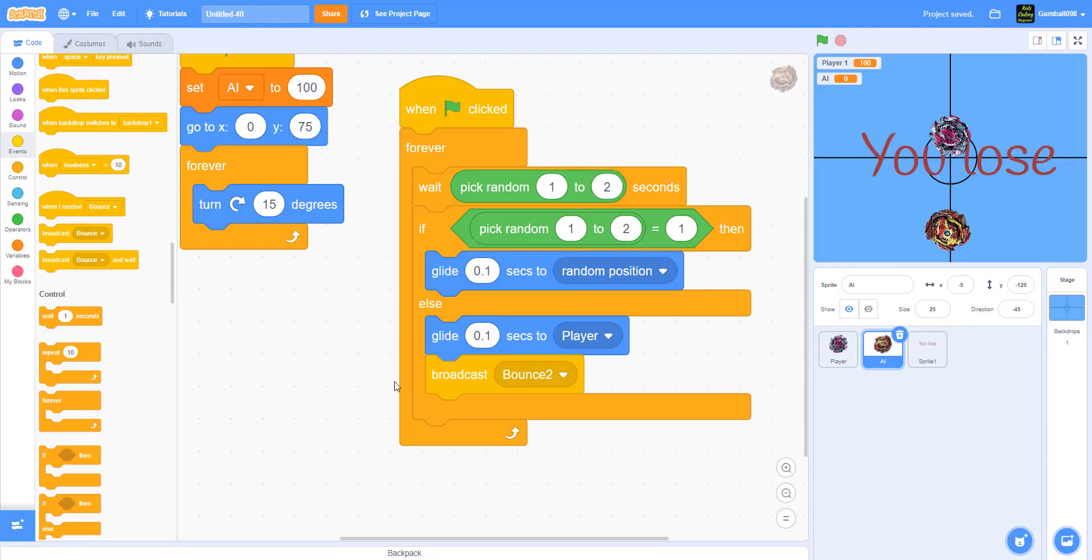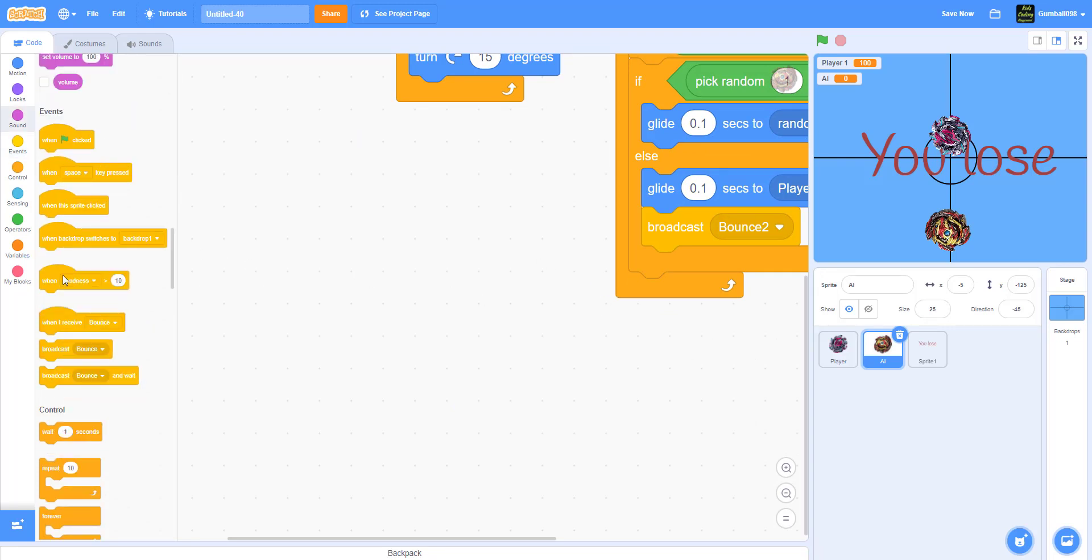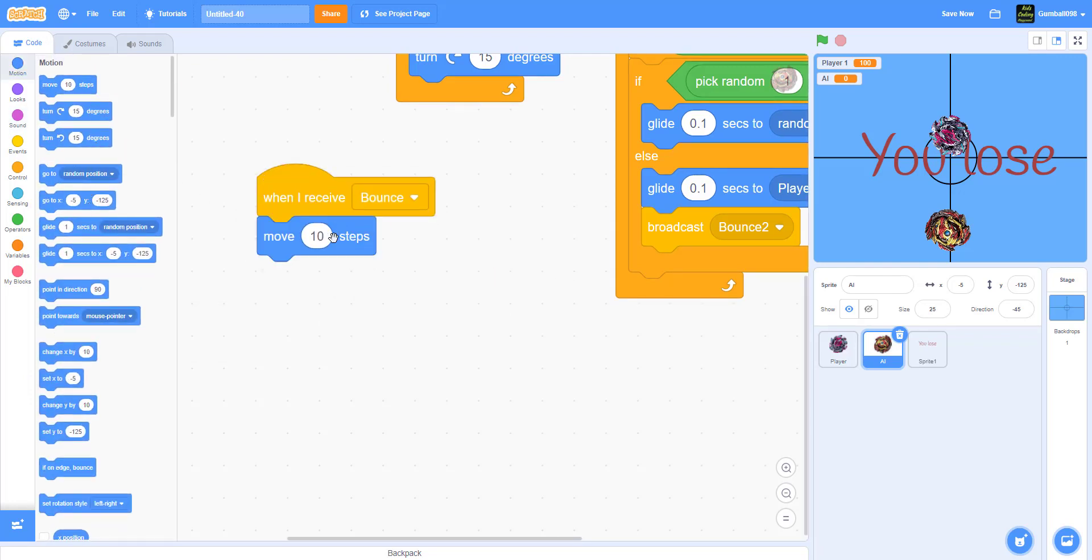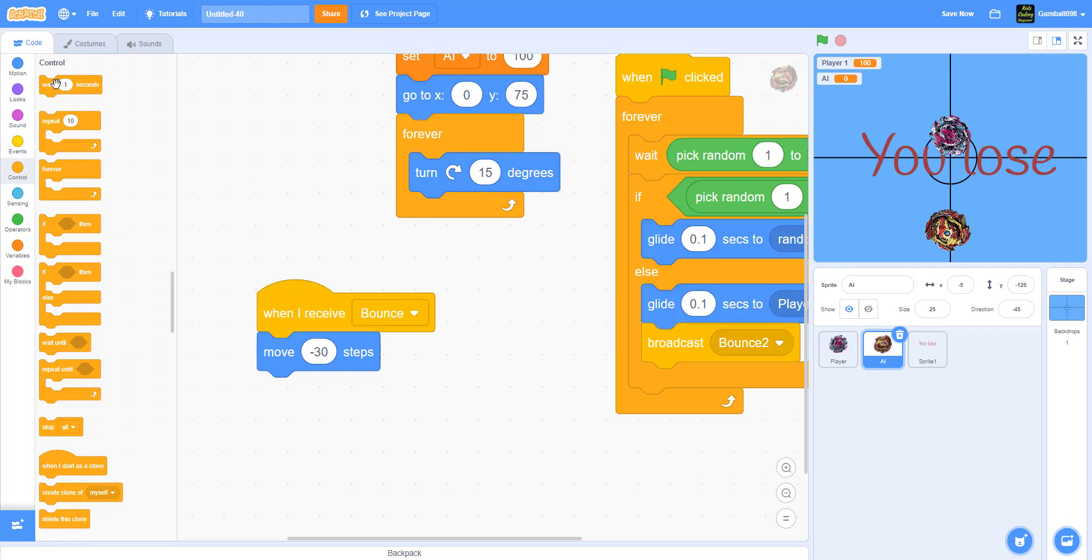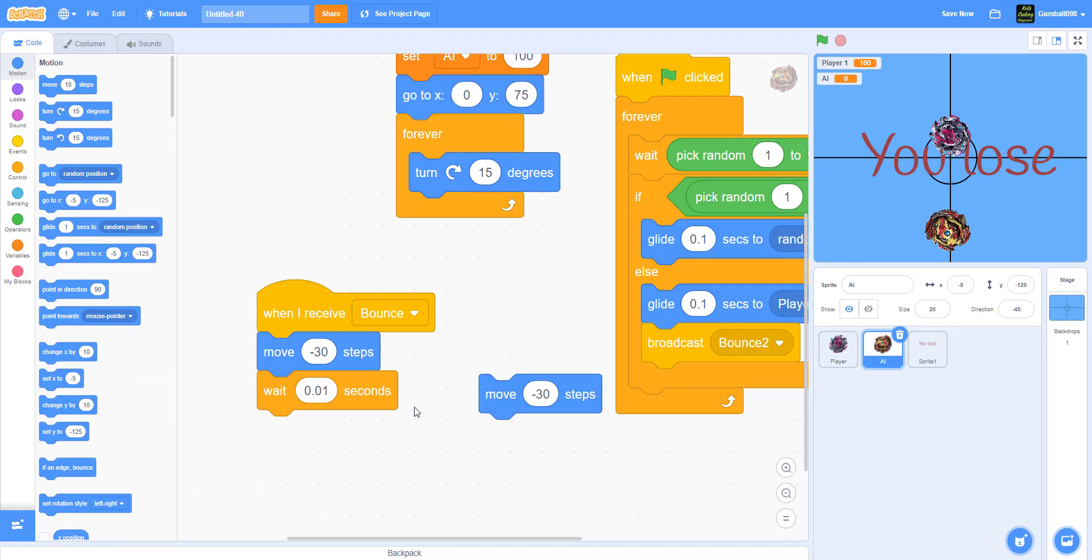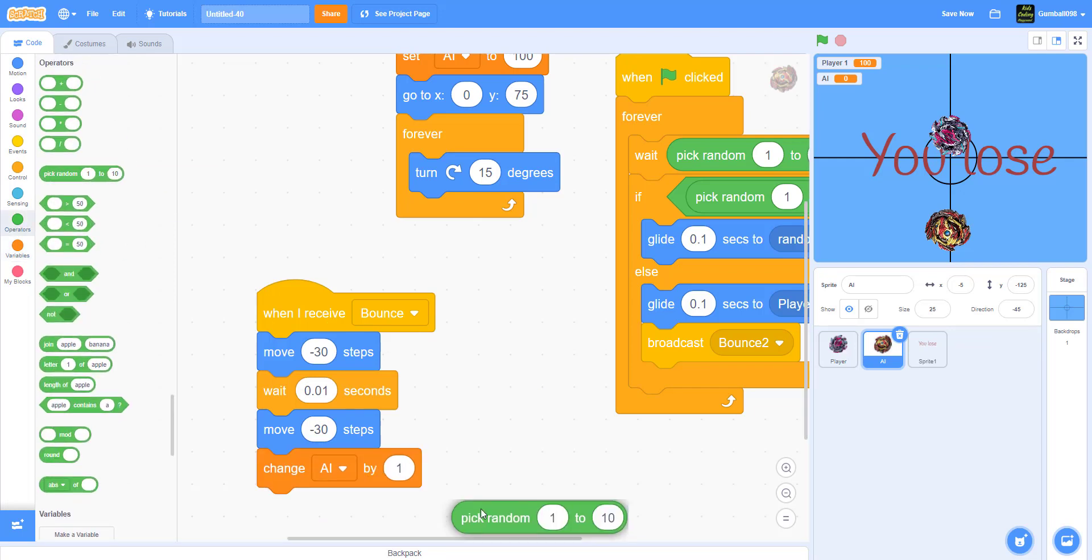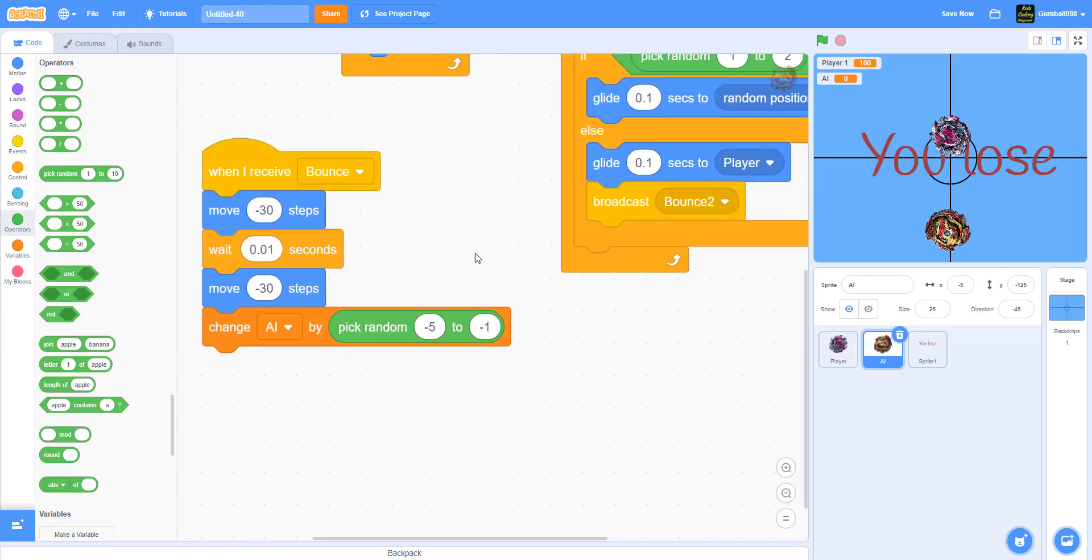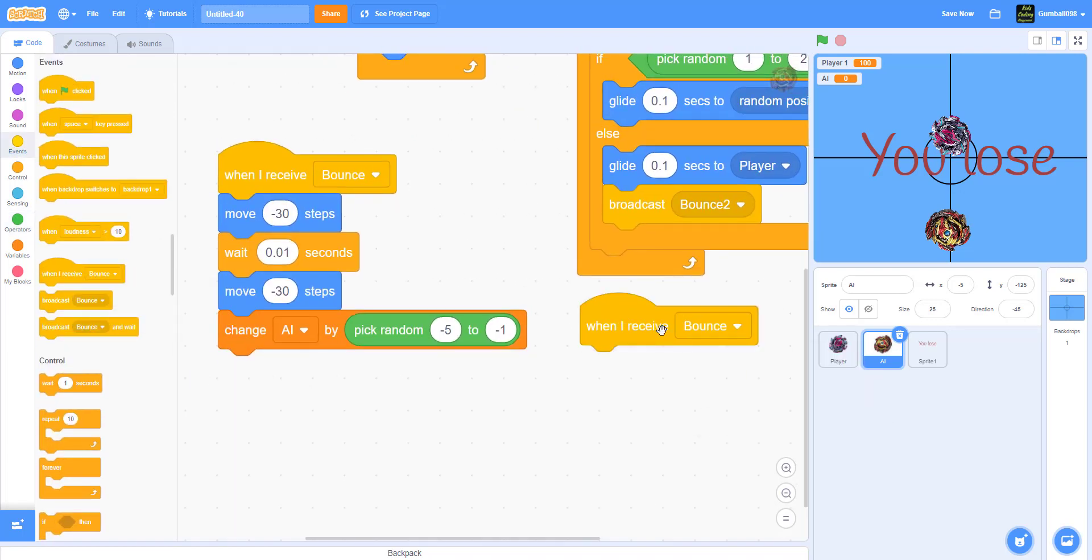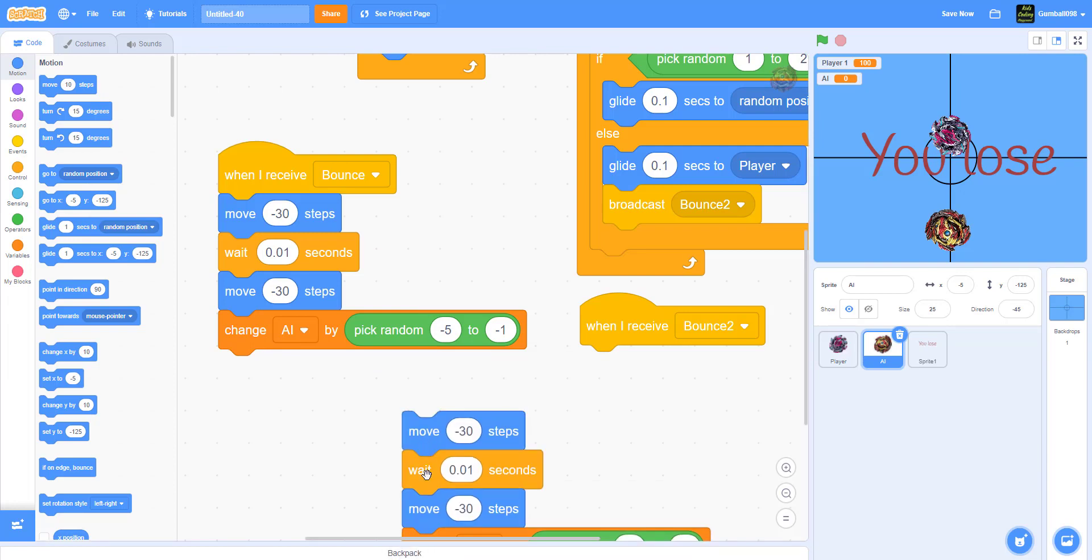When I receive Bounce, it'll move back 30 steps, wait 0.01 seconds, that's a fraction of 100, and move back negative 30 steps. I'll just duplicate this. It will also change AI HP by pick random negative five to one. So the beyblade can do up to five damage or down to one damage. Now we have to do Bounce 2. I'll just get this.